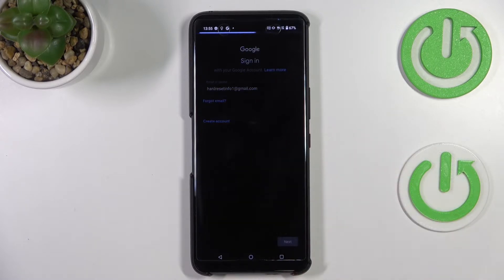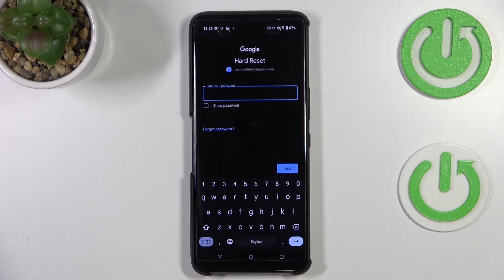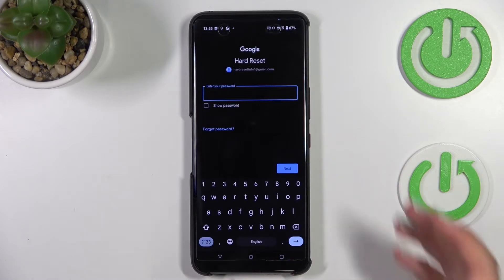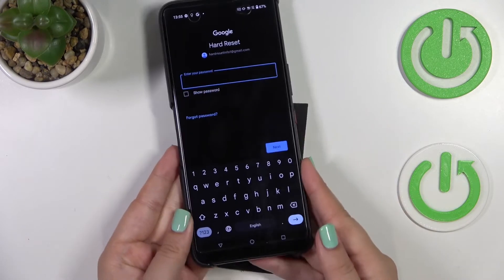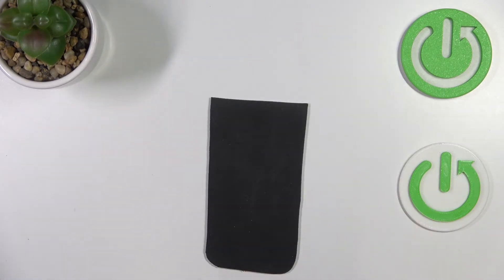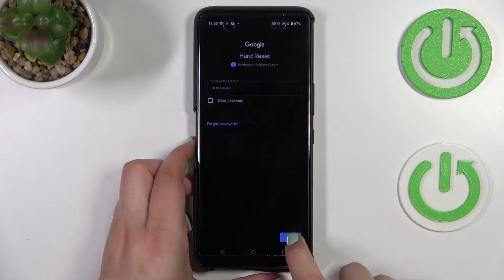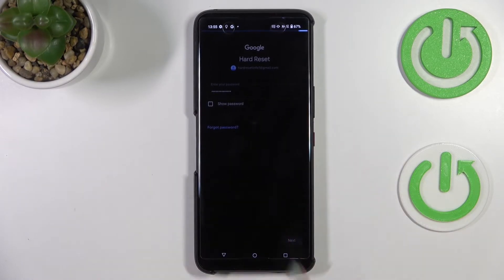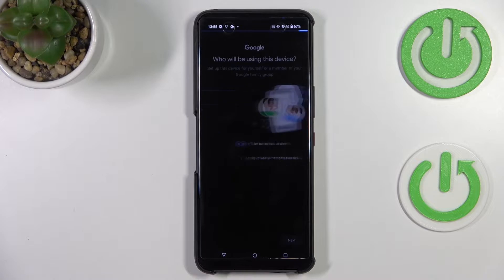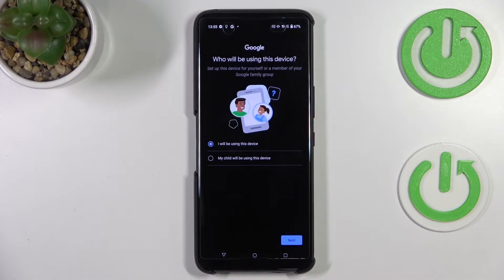Let me tap on my saved account and tap Next. Here we have to enter the password — I'll do that off screen. Then tap Next again.